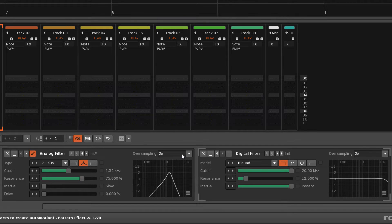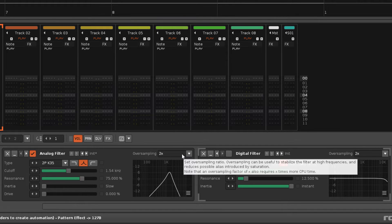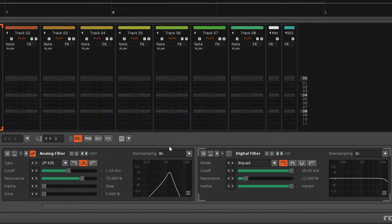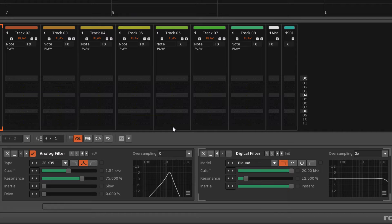Most people won't need to touch the oversampling option, but it can be changed to reduce any high frequency aliasing that may have been introduced by the filtering process. Increasing the oversampling does require more CPU power, while turning it off reduces it, which can be handy if you're using something like an older laptop or a Raspberry Pi.